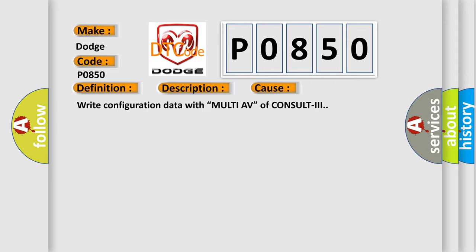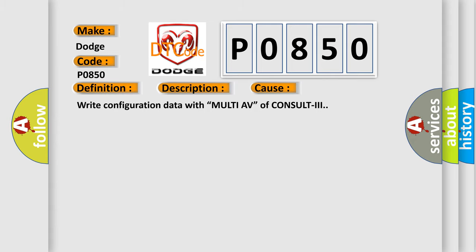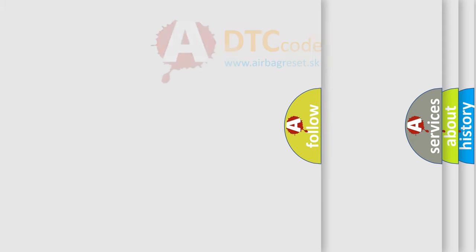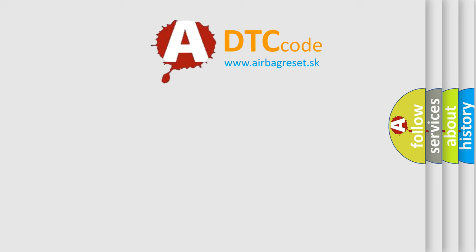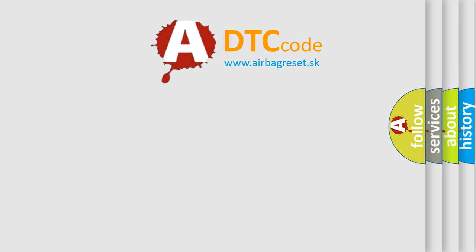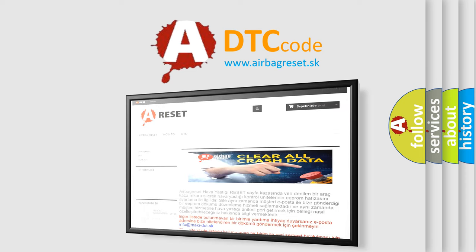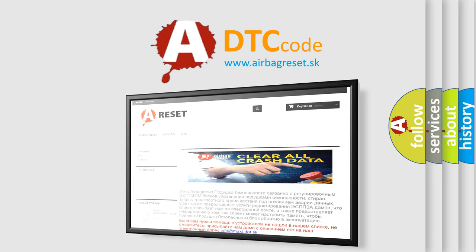The Airbag Reset website aims to provide information in 52 languages. Thank you for your attention and stay tuned for the next video.